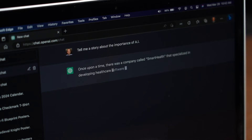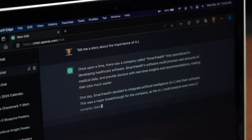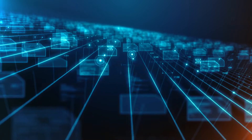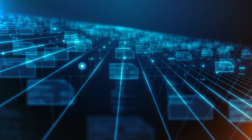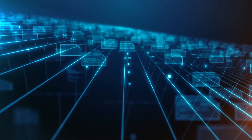Think of GPT by OpenAI. It was launched as a text-based model that can write essays, answer questions, and even create poetry — and that's a foundation model at work. It's trained on a wide range of internet text and then fine-tuned to perform specific tasks.